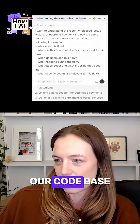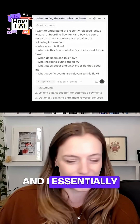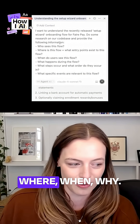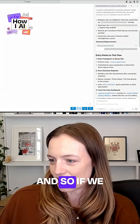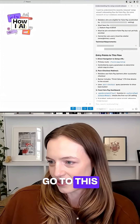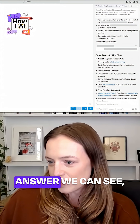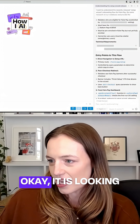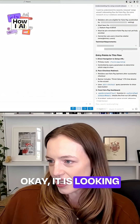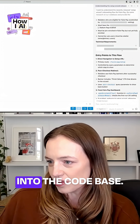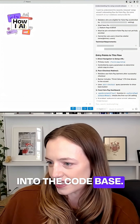I told it to research our codebase, and I essentially asked who, what, where, when, why. And so if we go to this answer, we can see it is looking into the codebase.